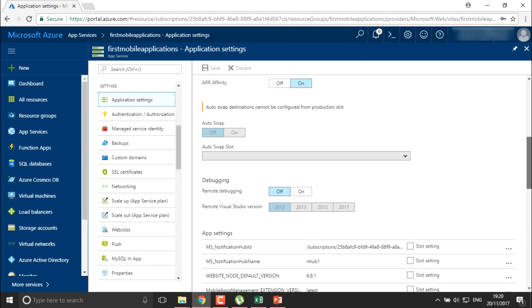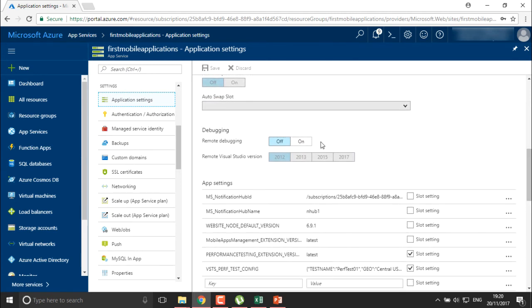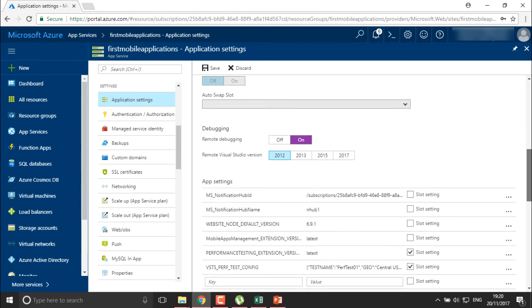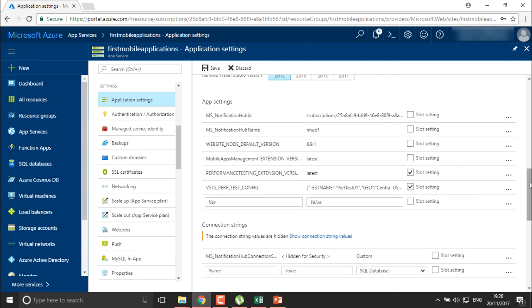In application settings, if you scroll down, you just need to enable remote debugging and keep it on. Since this application was created in Visual Studio, you can also define which version of Visual Studio to use for debugging.